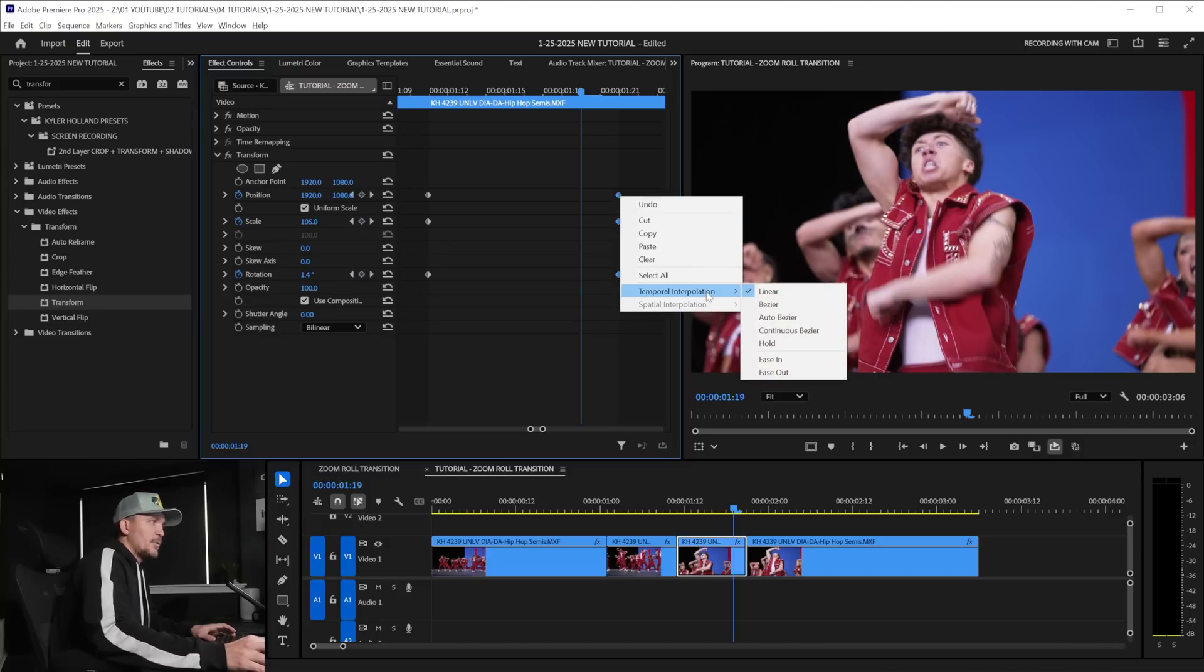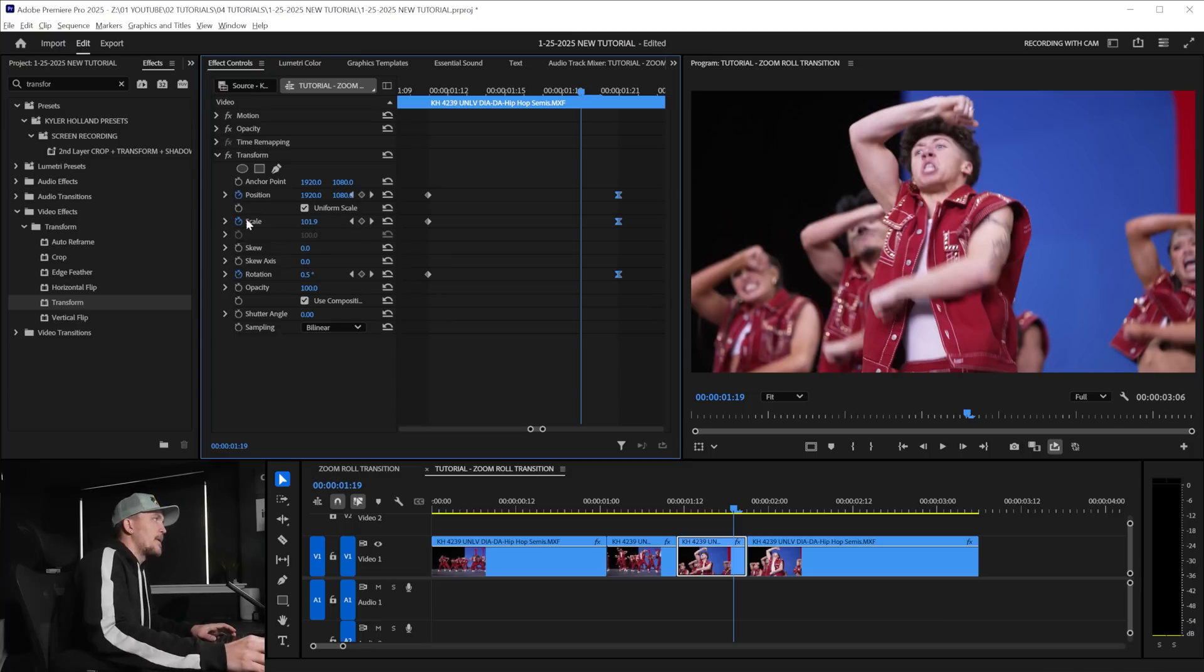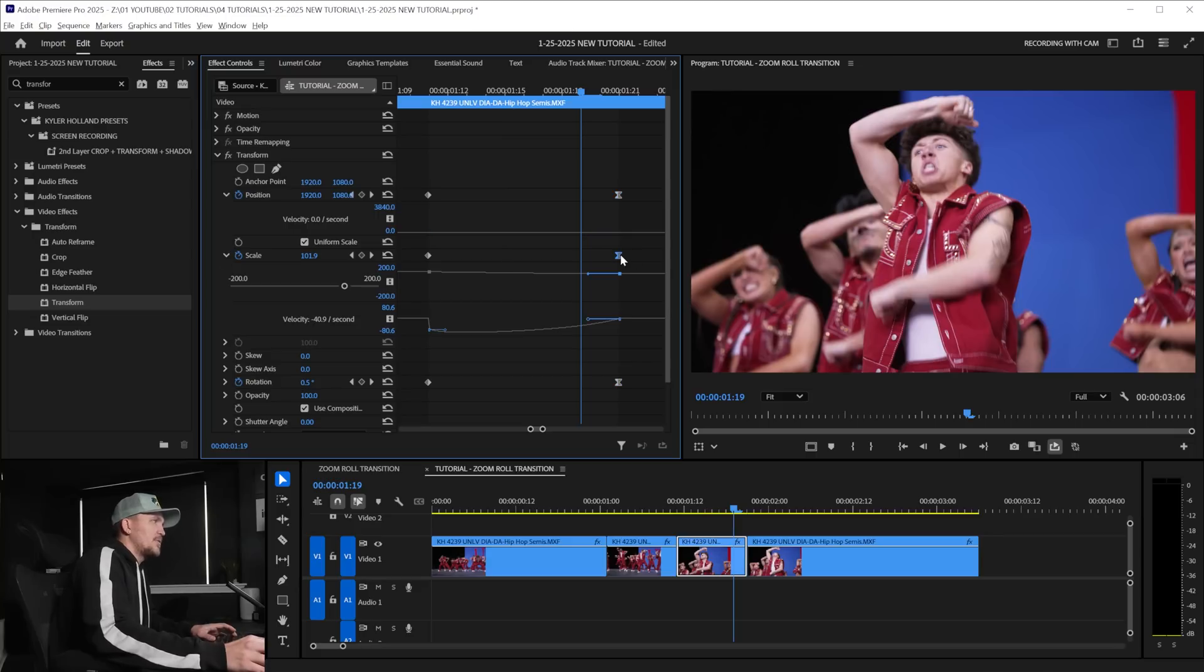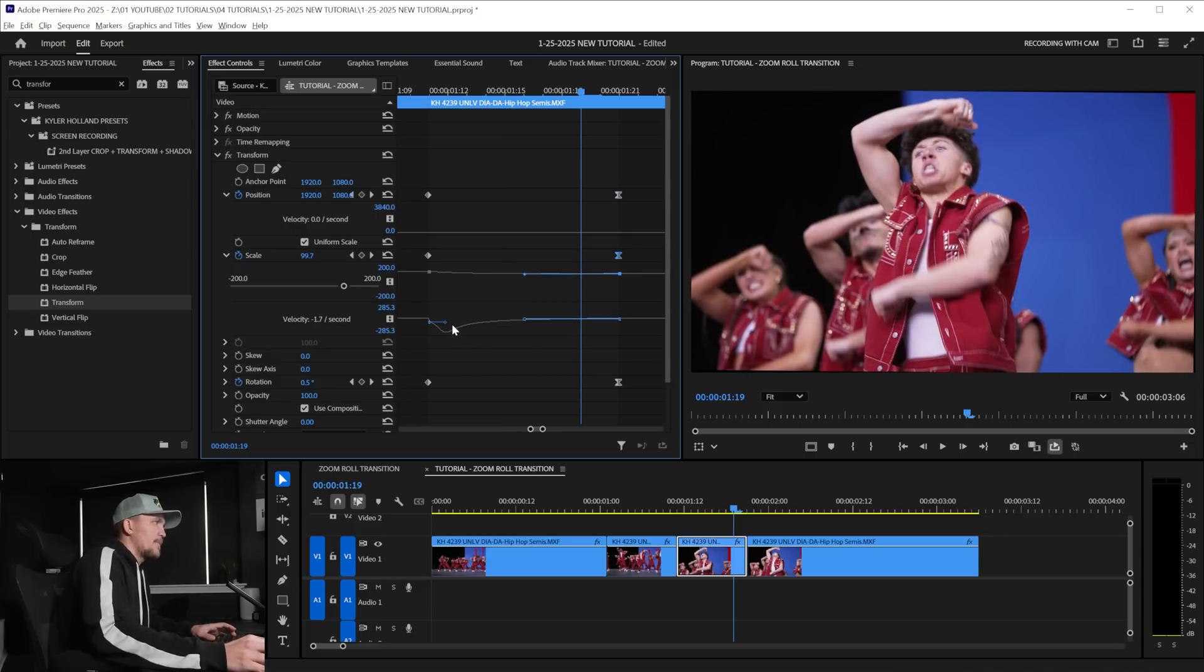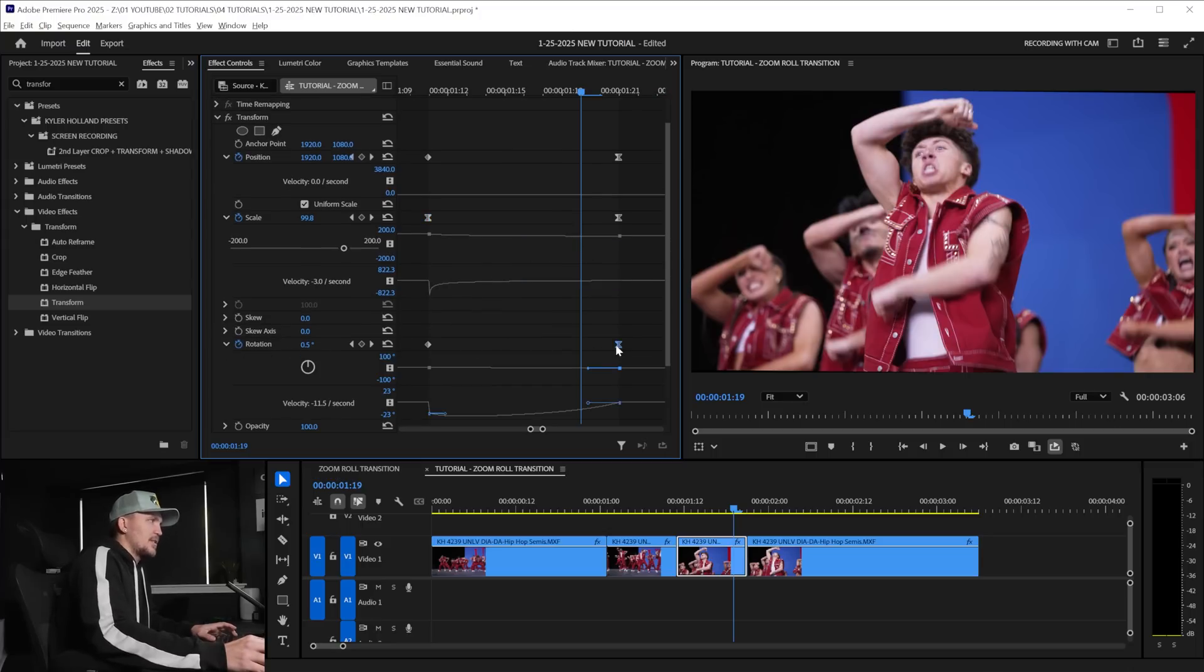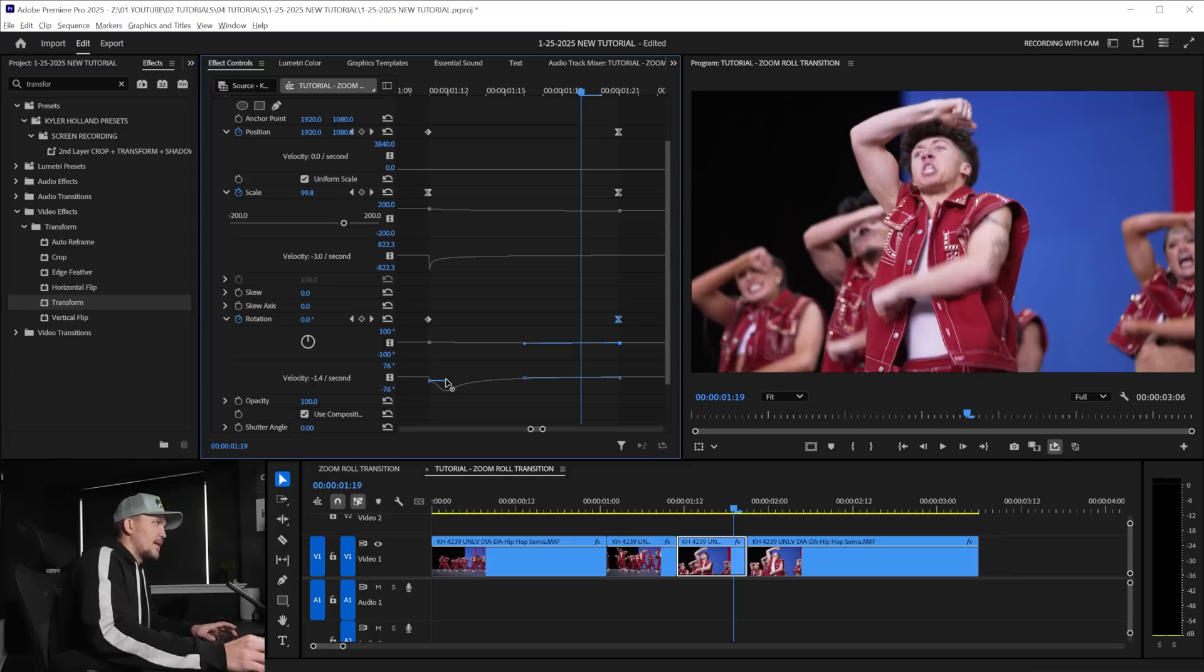Right click on those temporal interpolation ease in because we're going to ease into this and let's do the same thing that we did before. Position we didn't really change at all so we don't need to adjust that but under scale let's click this and drag this all the way out and drag that to the left a little bit so it ramps in. And then under rotation let's click this button, drag that out to the left keeping it in the center and drag that to the left as well.